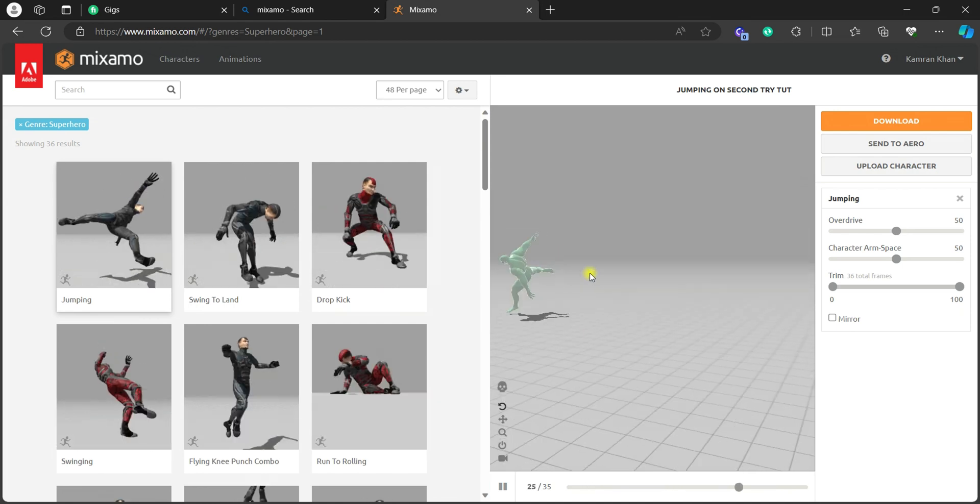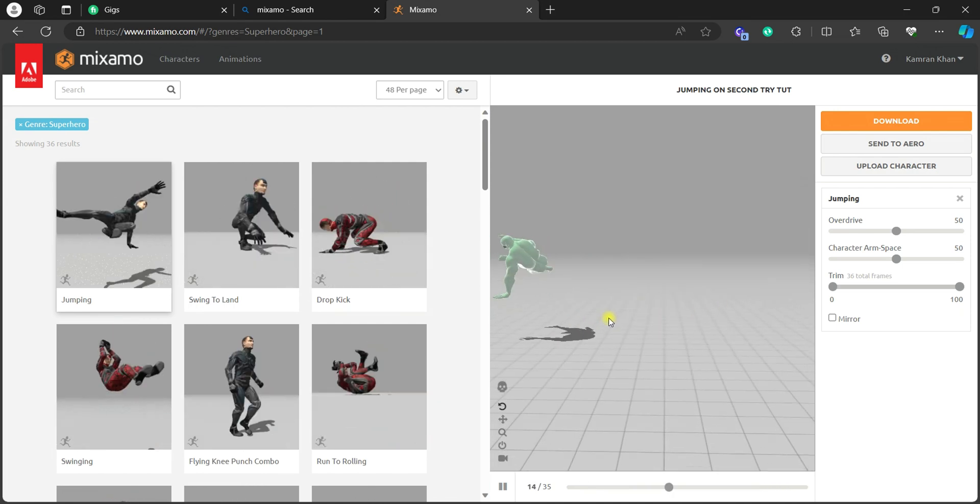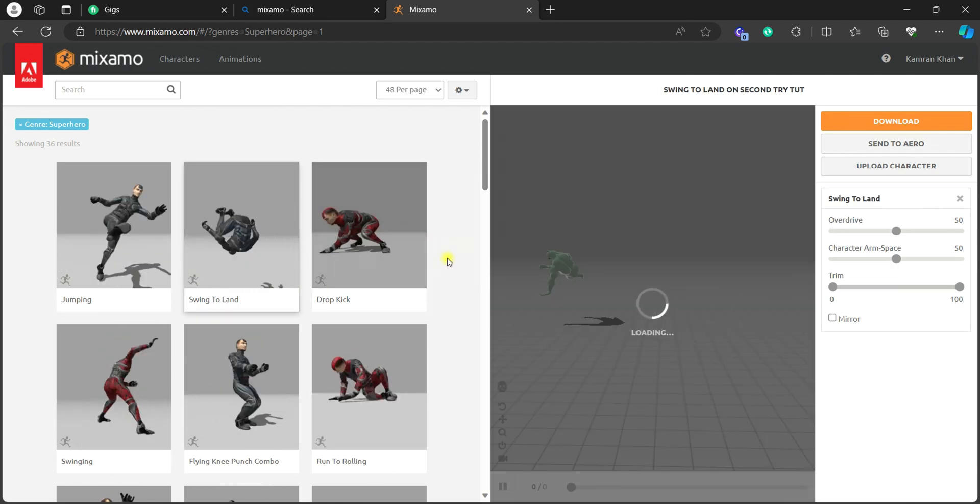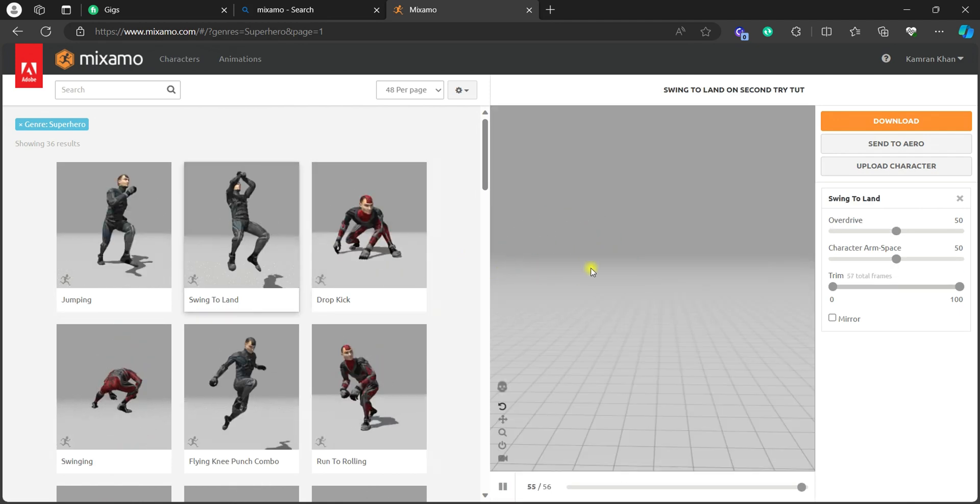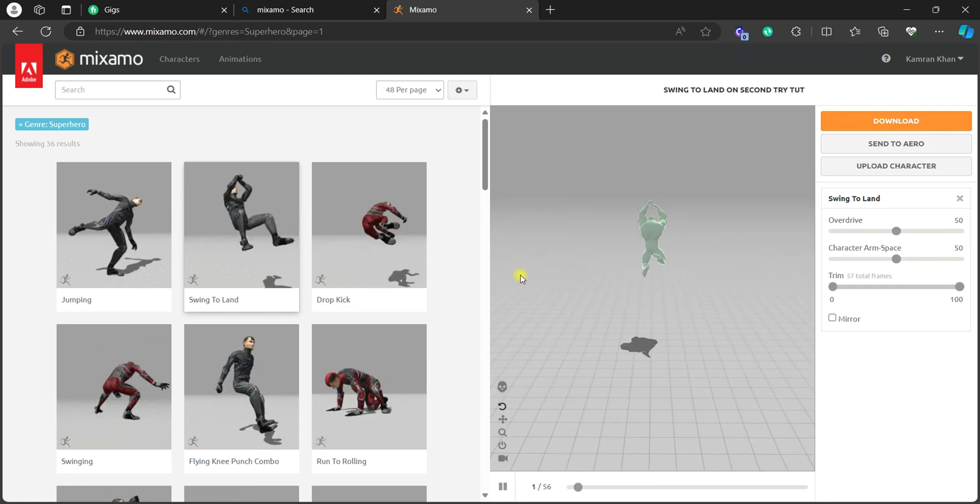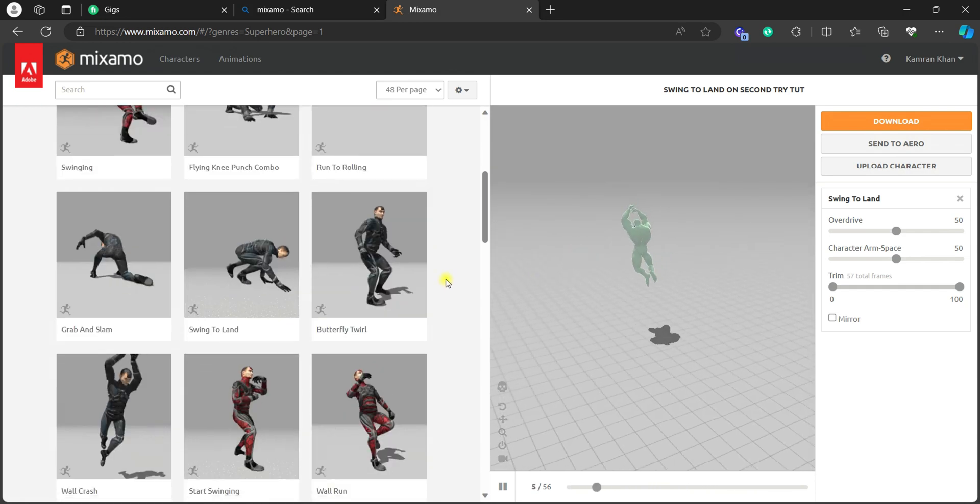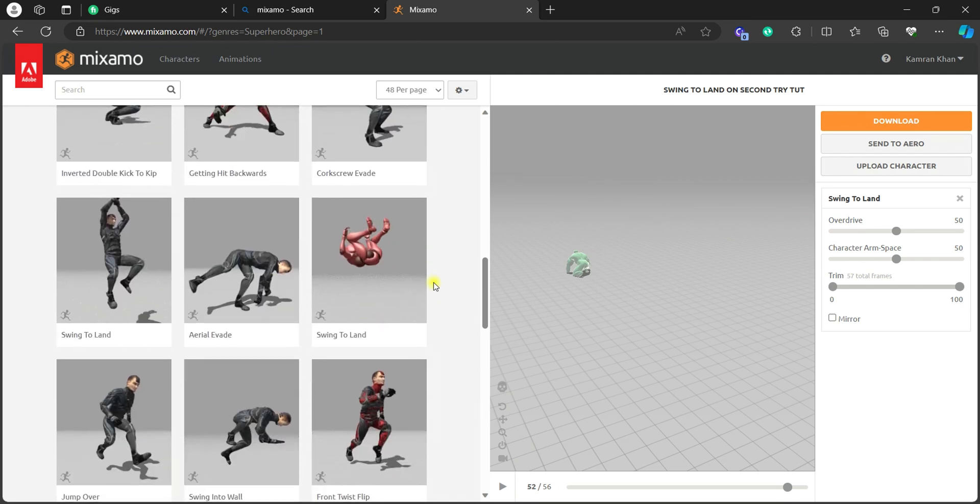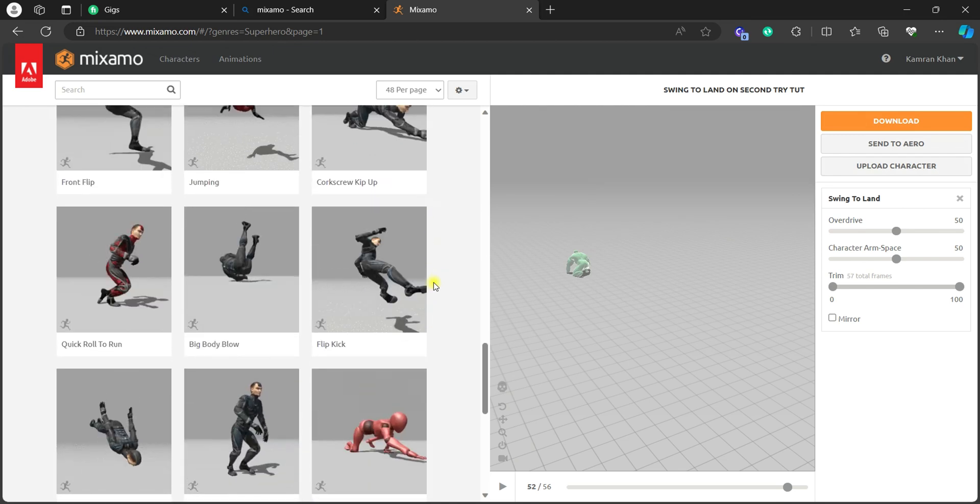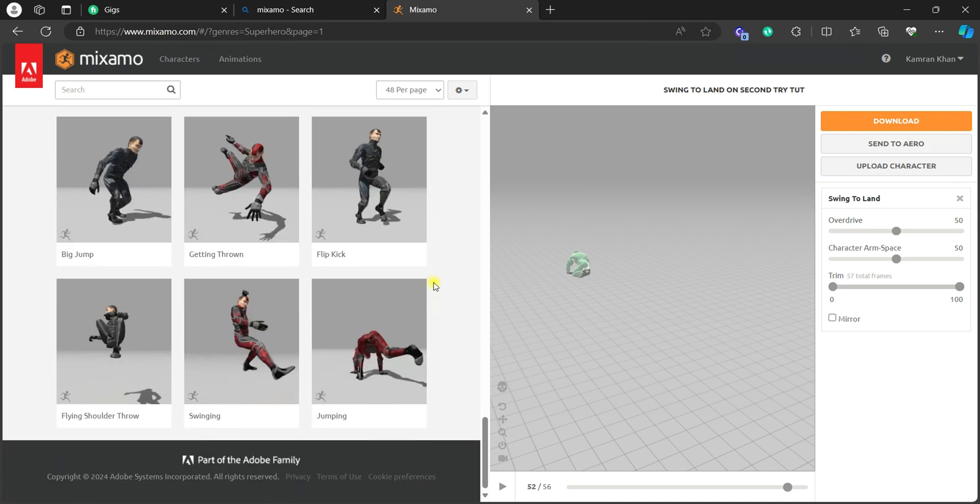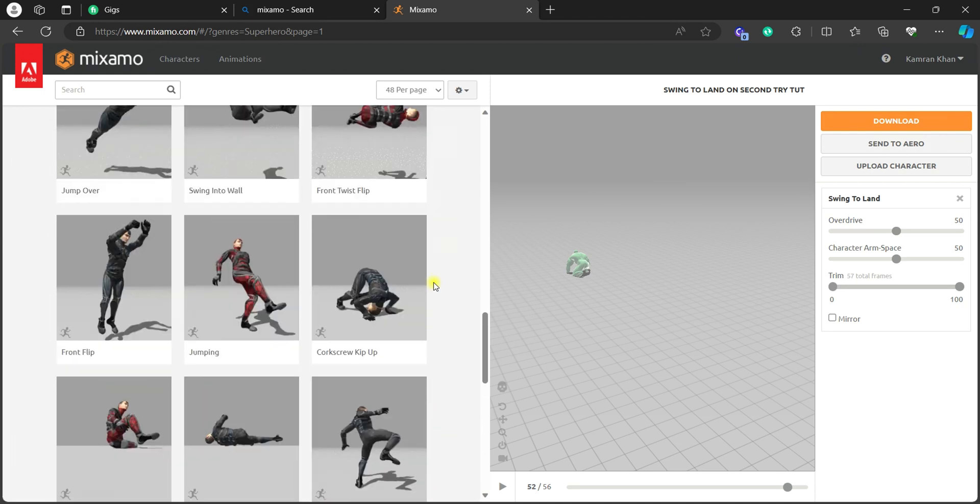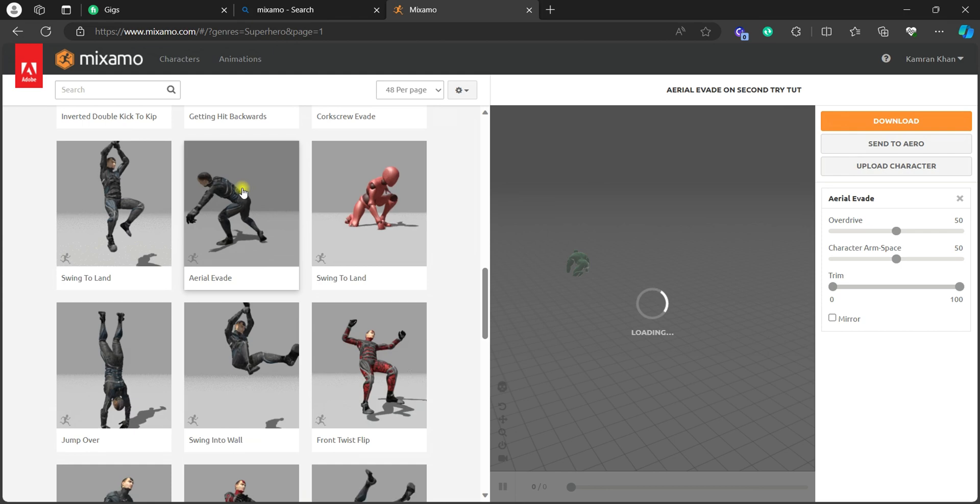Now you can just select different animation, different desired animation that you like. It's totally up to you. So now I'm going down and trying to select the animation that I used in the beginning of the video. So here it is, just select it.